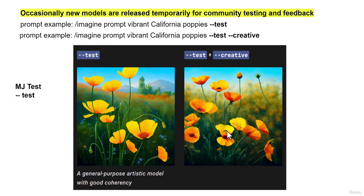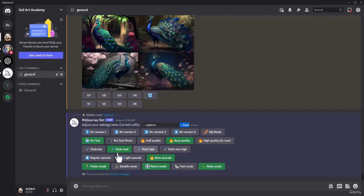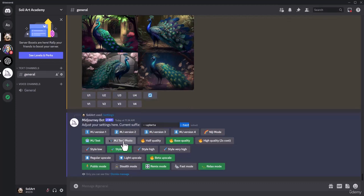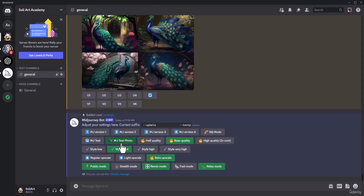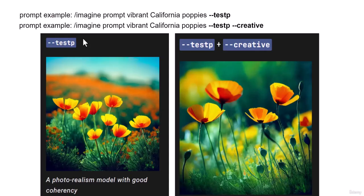What if we use MJ test photo? So this is a photographic look to it. If I add this one is --testp based on photo. Take a look here, the prompt is the same.